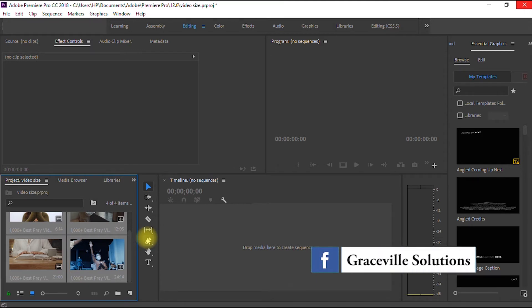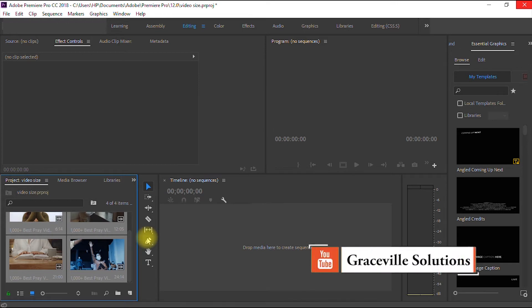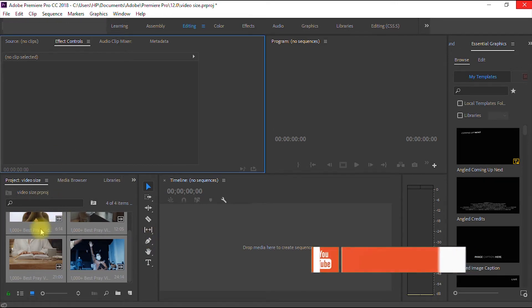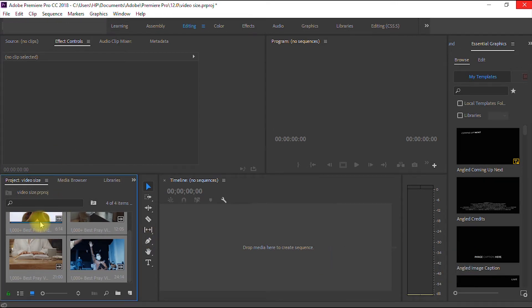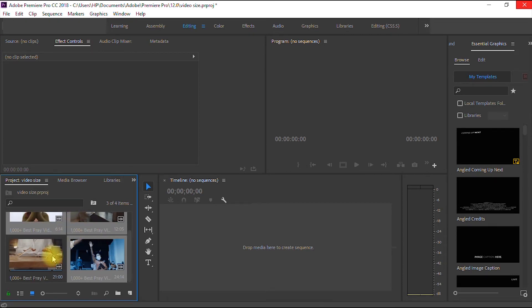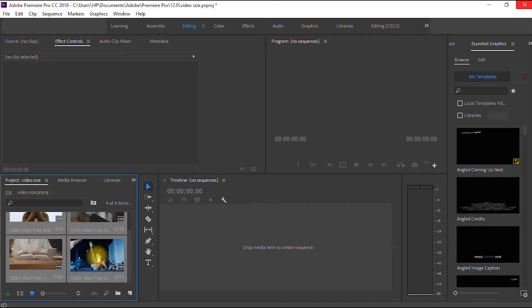So in order to drag these videos all at once into your sequence or timeline, you just hold your Ctrl key once again on the keyboard and you select all the videos. You hold your Ctrl key, select all the videos one after the other, and then you click and drag them straight into your timeline.